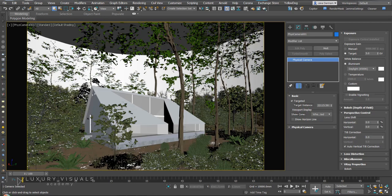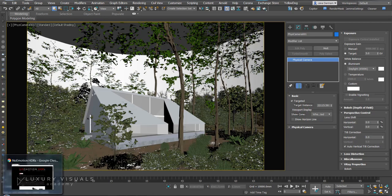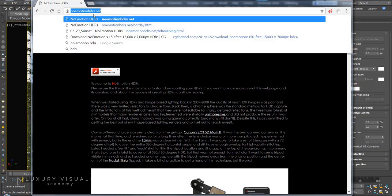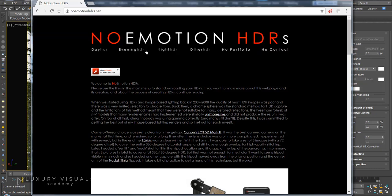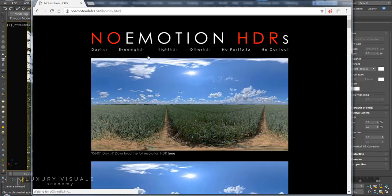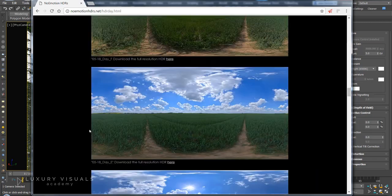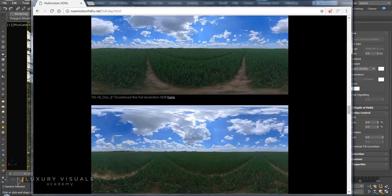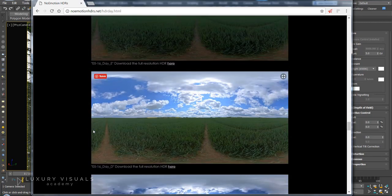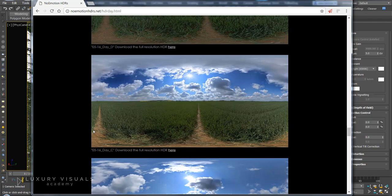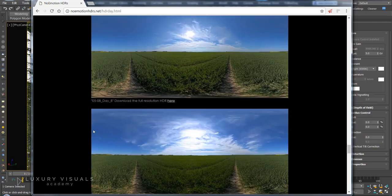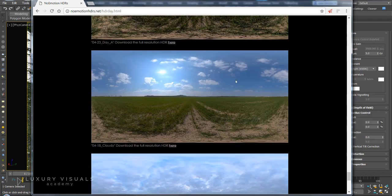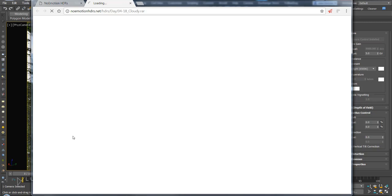So we're going to use an HDR image to light our scene. Head over to nomotionhdrs.net and go to day HDR. I had a look through earlier and I decided on this HDR here.